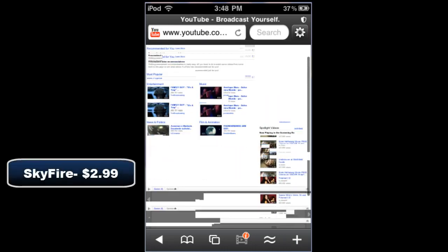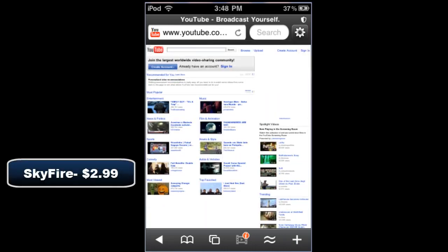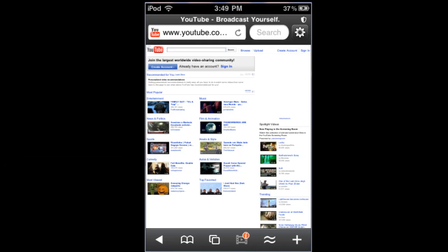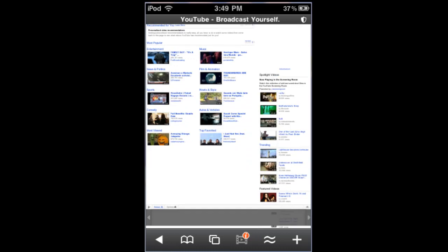Basically what this does, it's the app called Skyfire which you can get from the app store for 99 cents. What it does is let you play flash so it turns flash into HTML so it can be viewable on